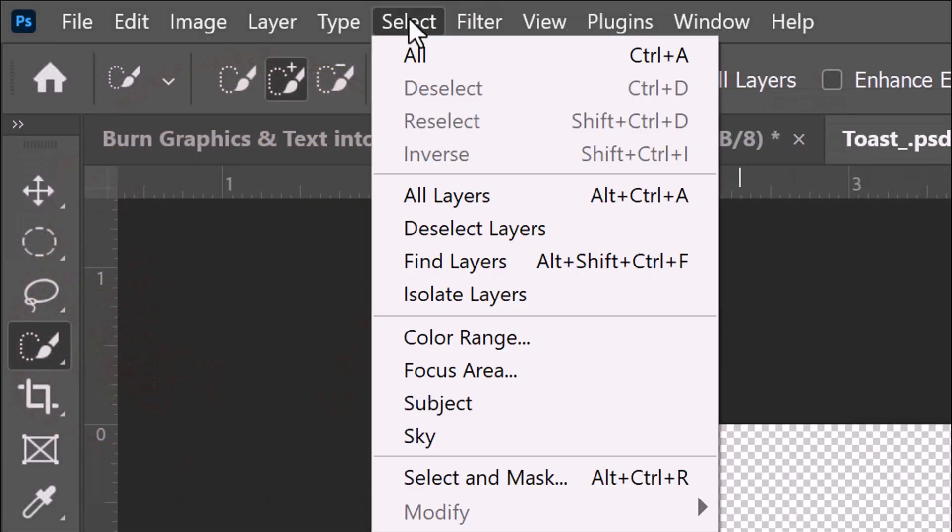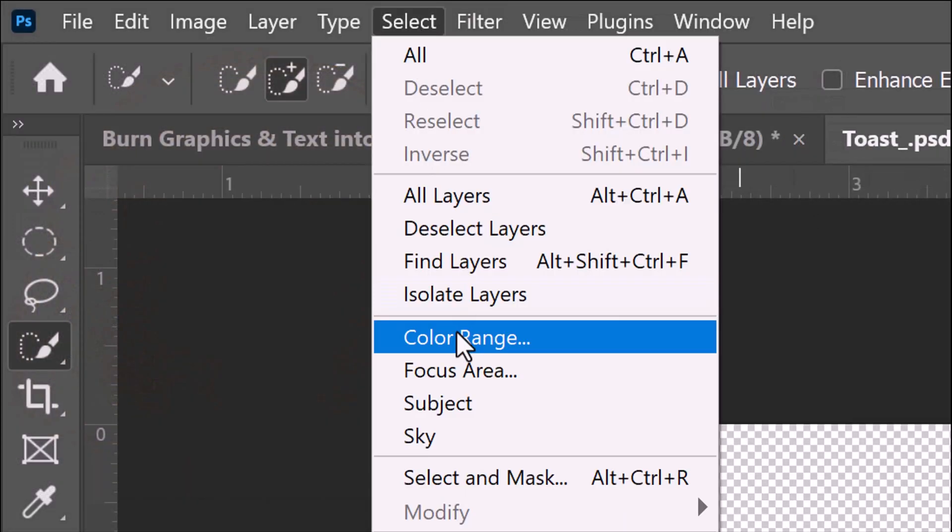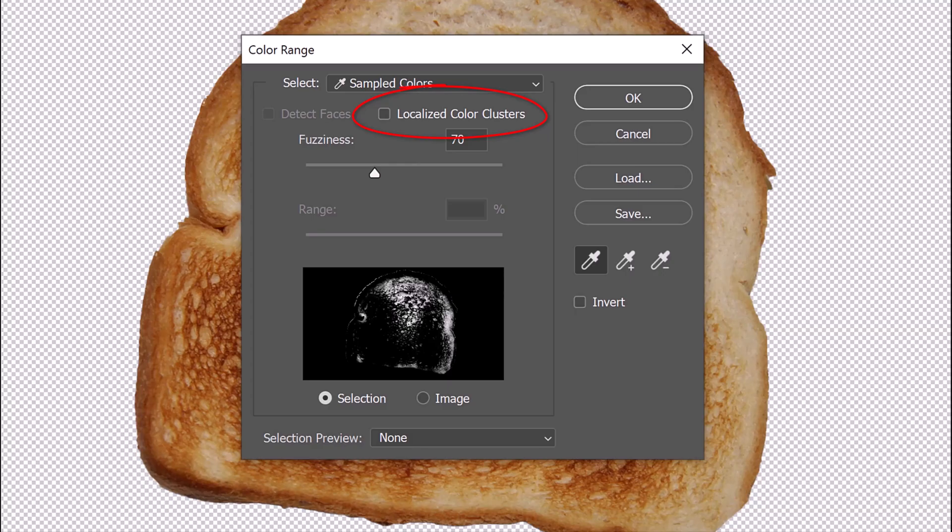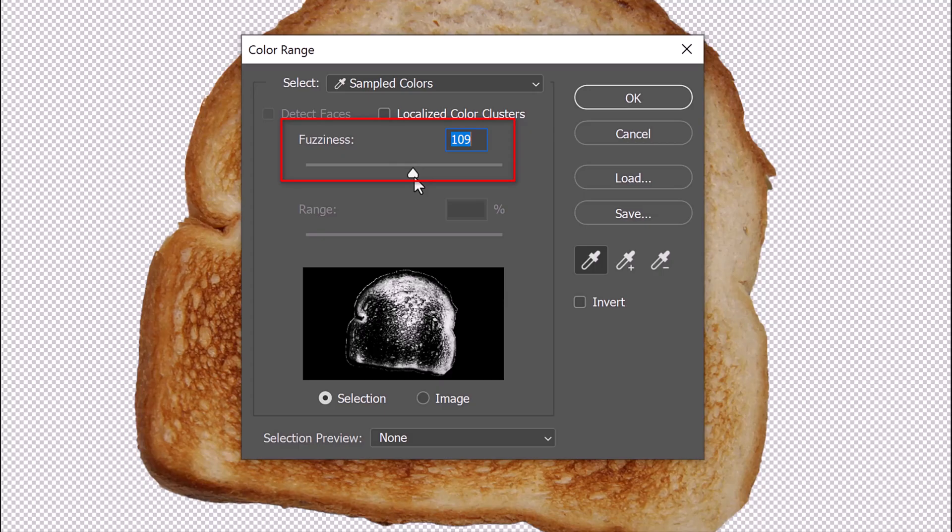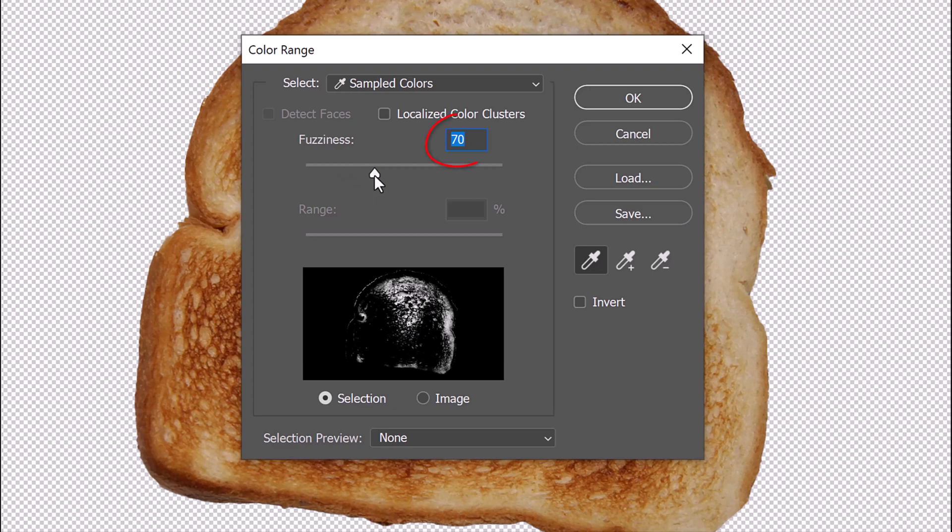Go to Select and Color Range. Make sure Localized Color Clusters is off. The higher we set the Fuzziness value, the more Brightness levels we include. Conversely, the lower we set it, the less Brightness values we include. For this image, I'll set the Fuzziness to 70.